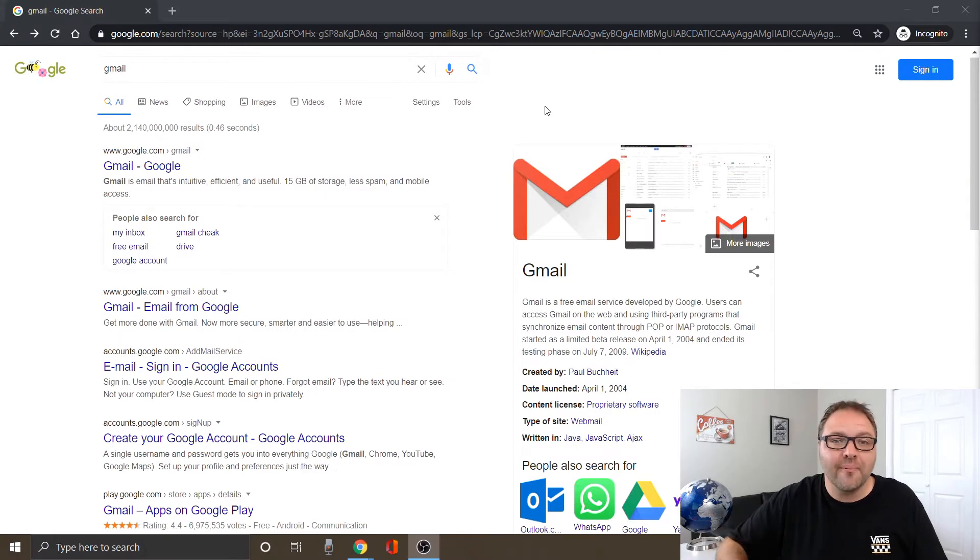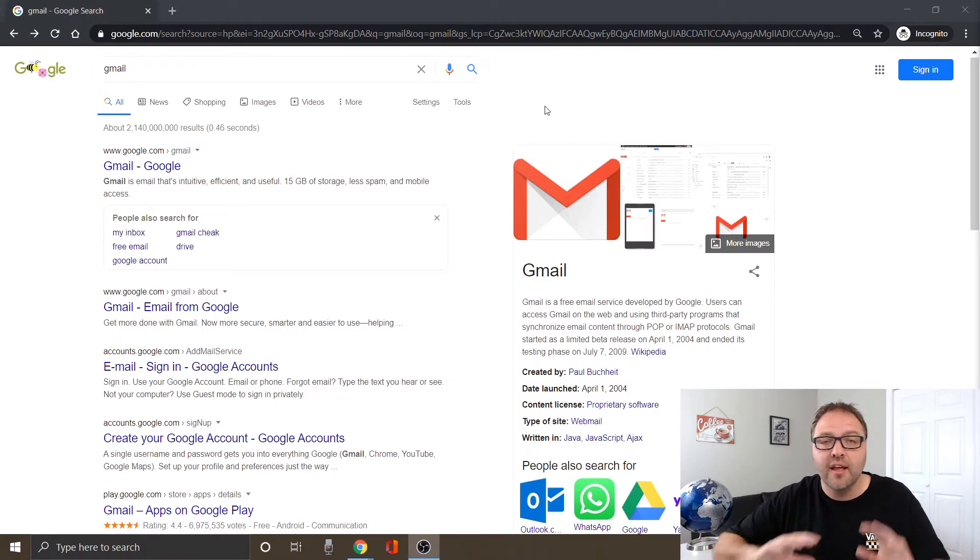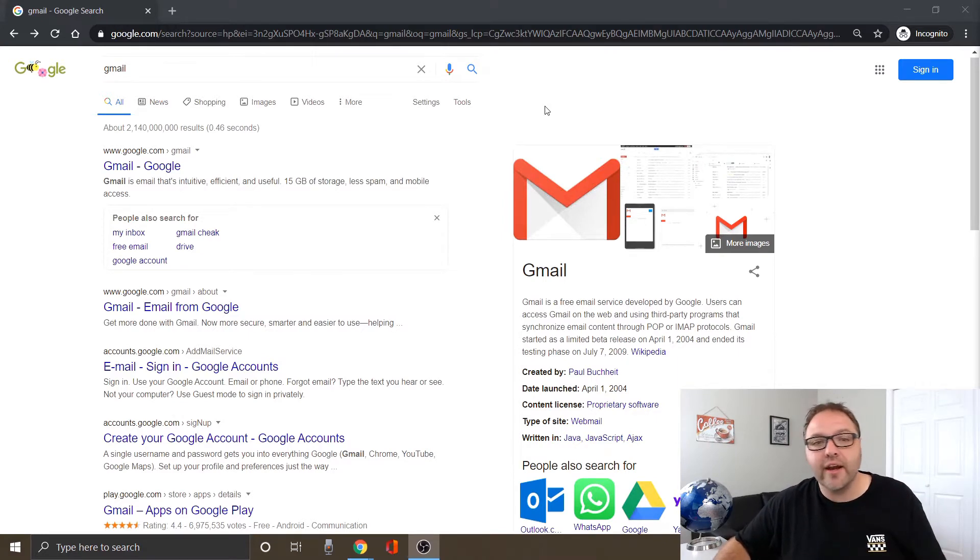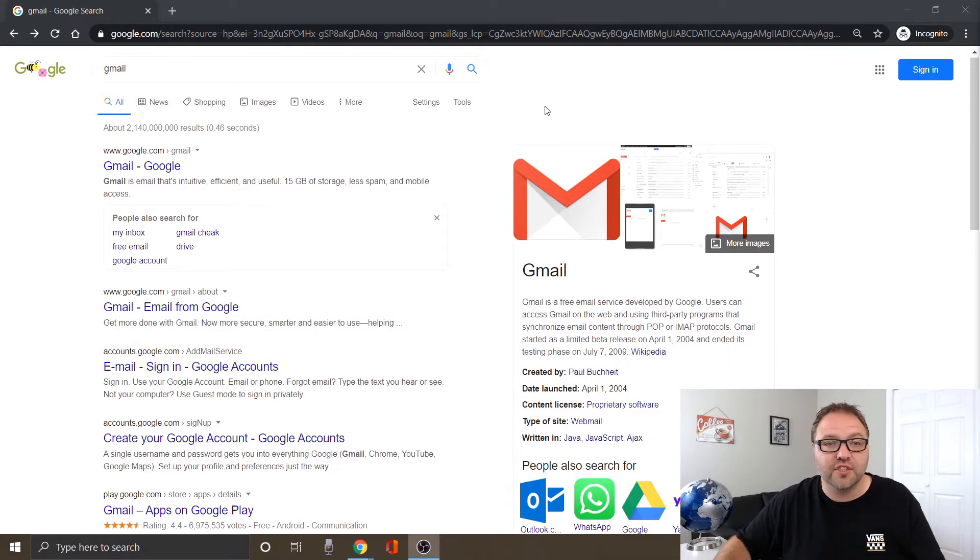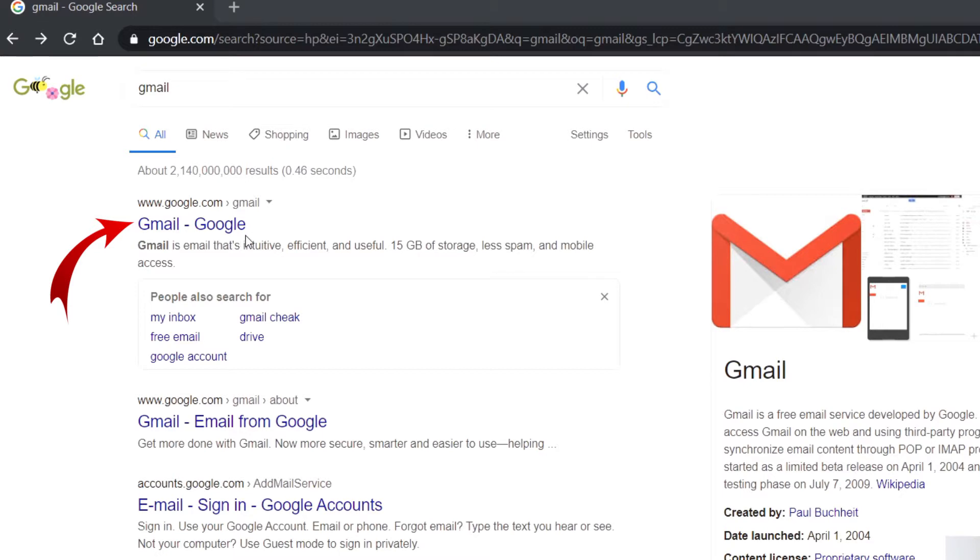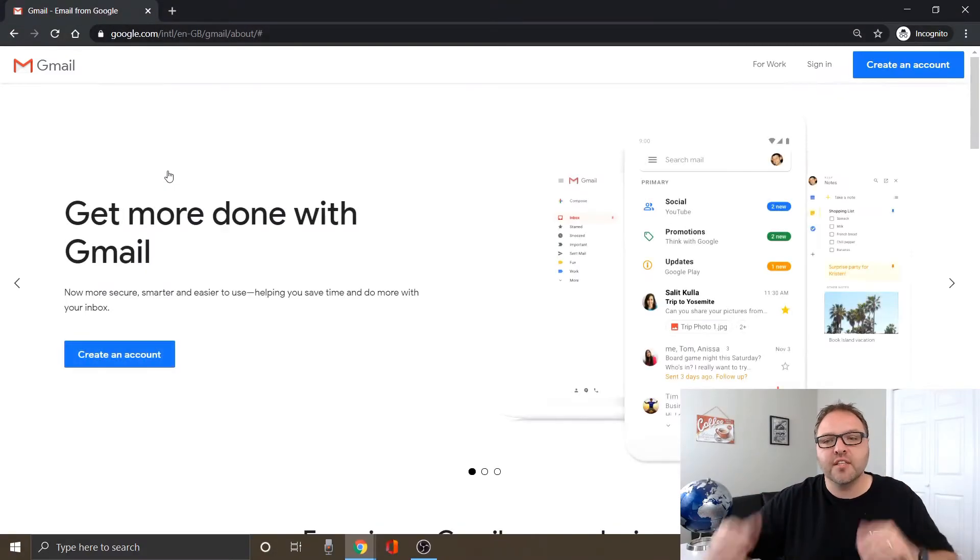All right, so I'm here on my Windows computer, and if you're using a Mac no worries. The process should be very similar if not exactly the same for you. Just go ahead and open up your browser and do a search for Gmail. I opened up Google here and I did a search for that, and it's the first one that comes up. It says Gmail - Google.